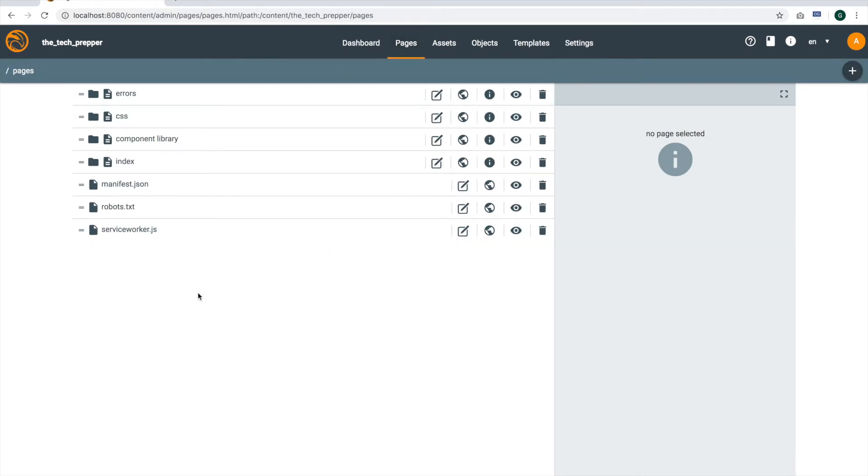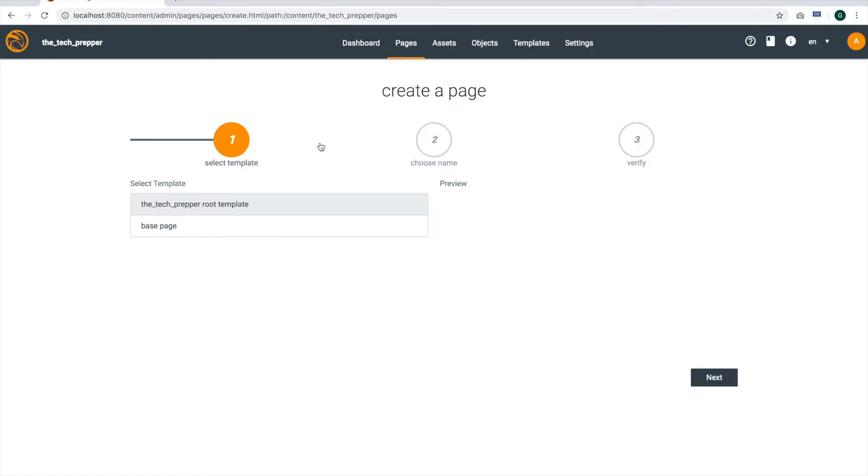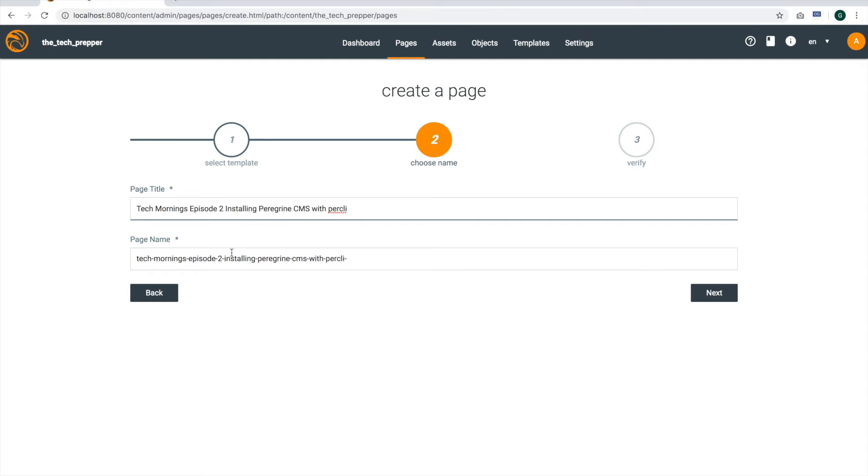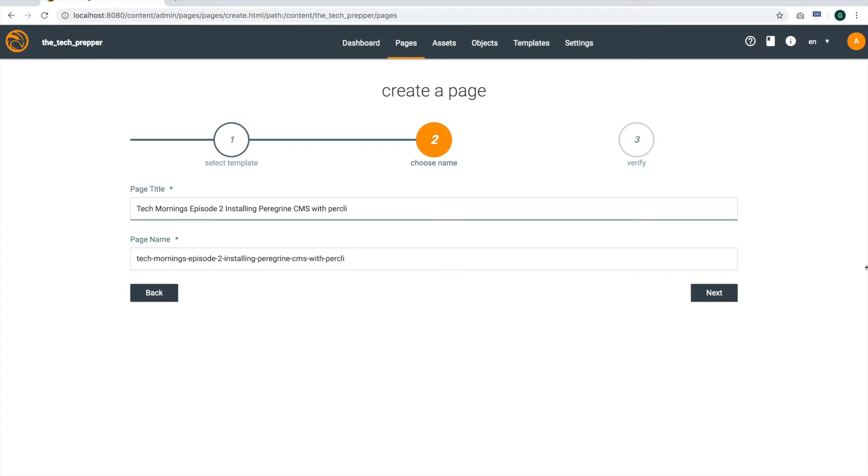So for this quick demo, I just want to do a second pass of creating another sample video page, just to get more familiar with the system. And what I'll do as an experiment, I'll just use the root template for right now, since I don't need a header and footer as of yet. There are some issues with the header and footer that we're working through. I will go ahead and use yesterday's video as an example, and we'll call it TechMornings Episode 2.